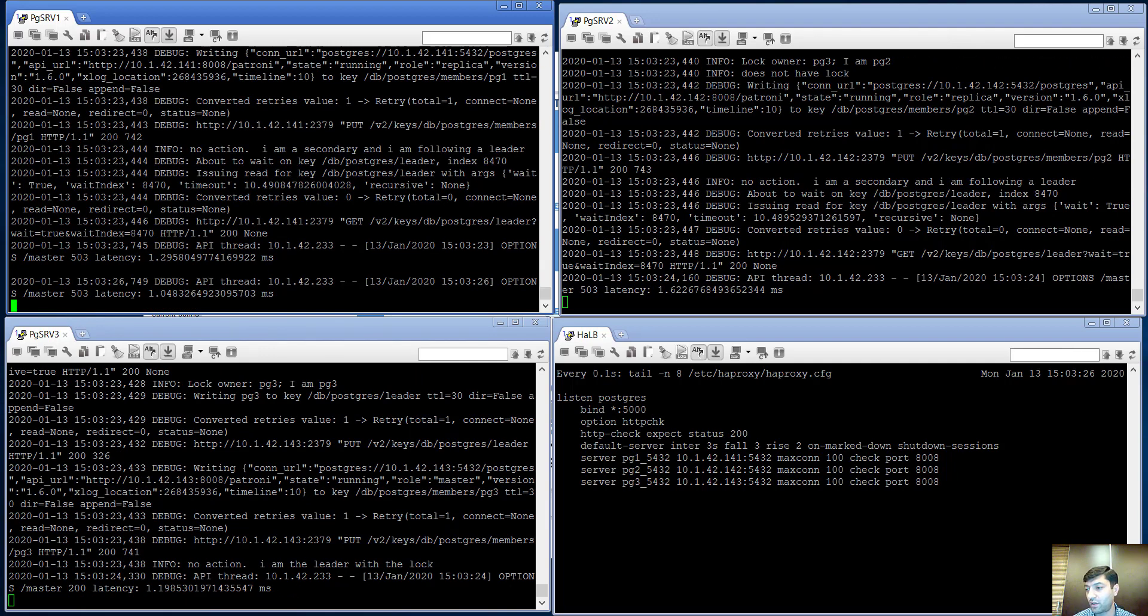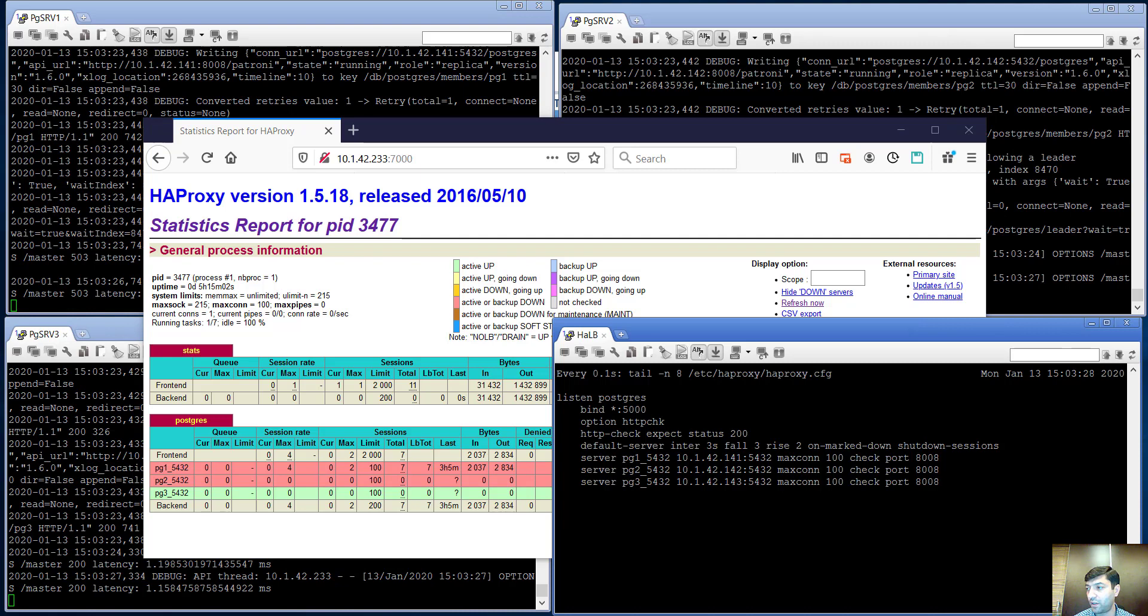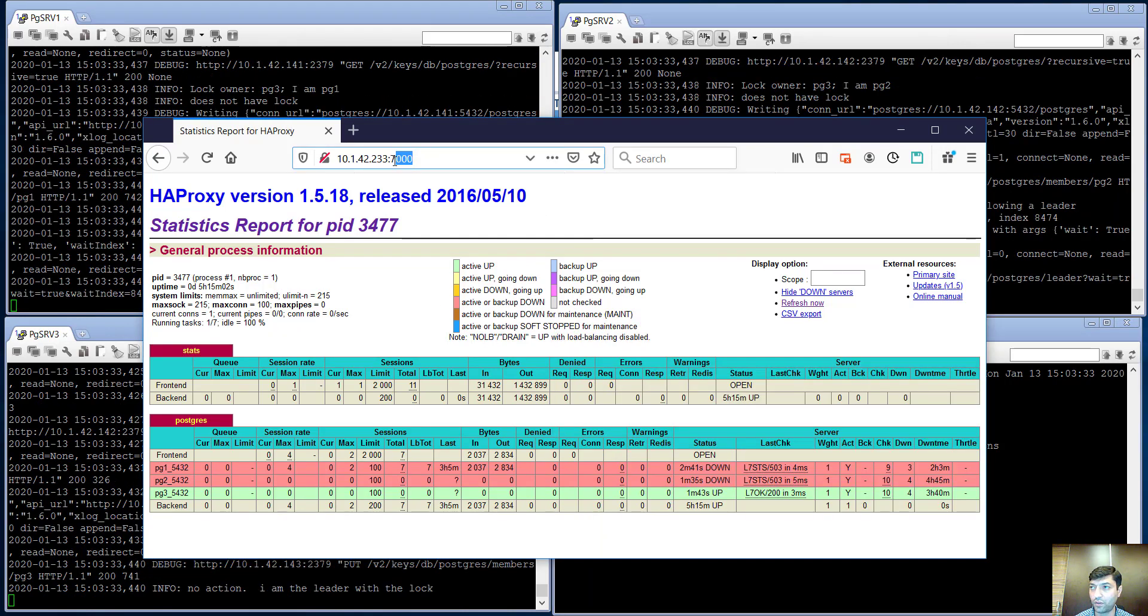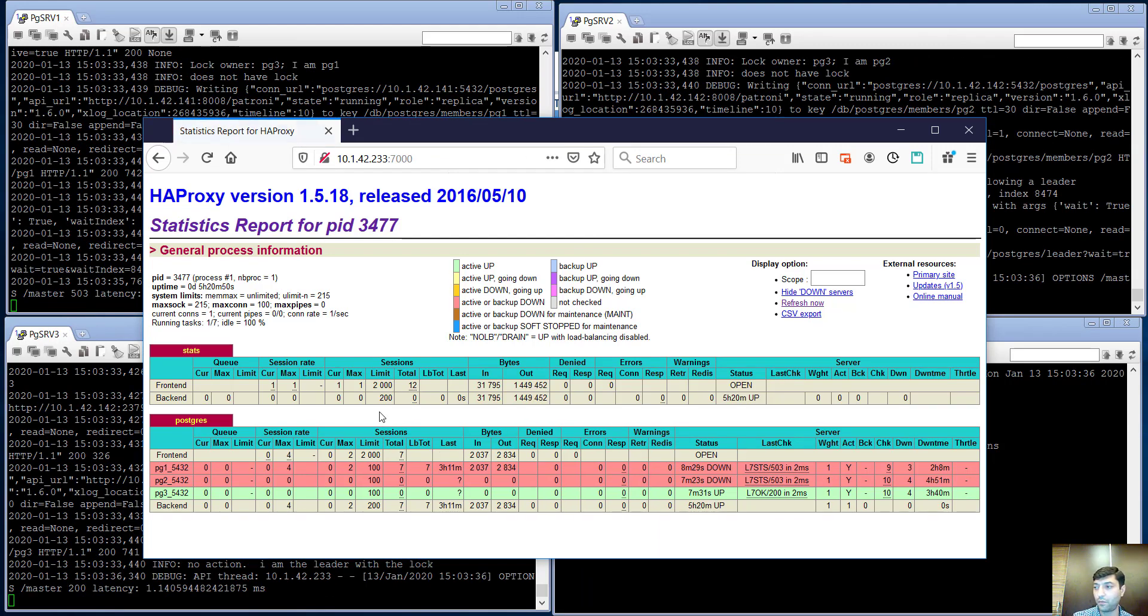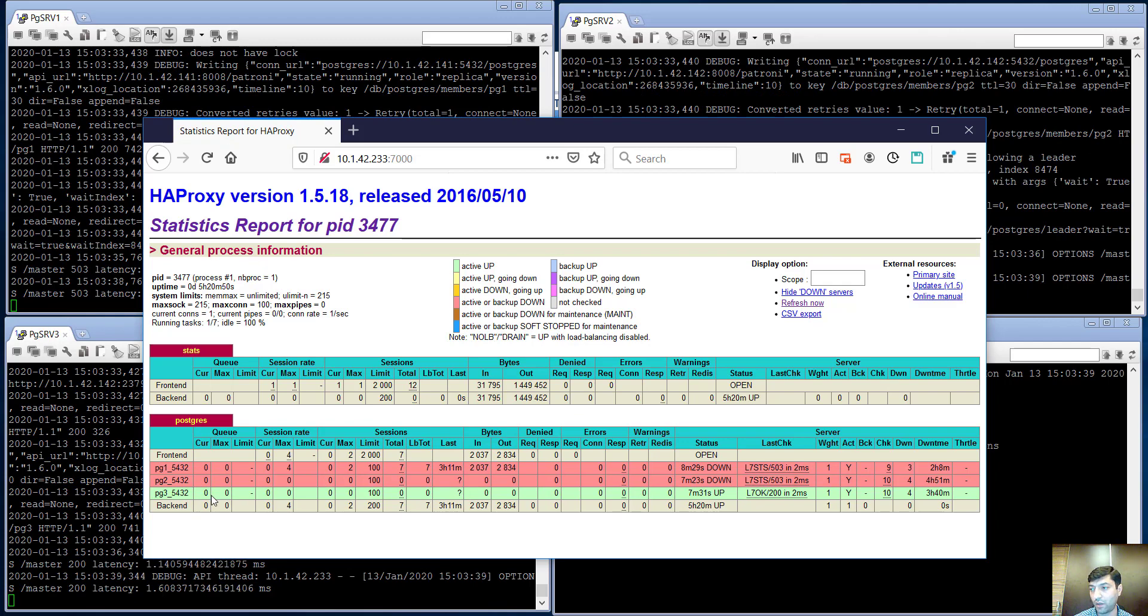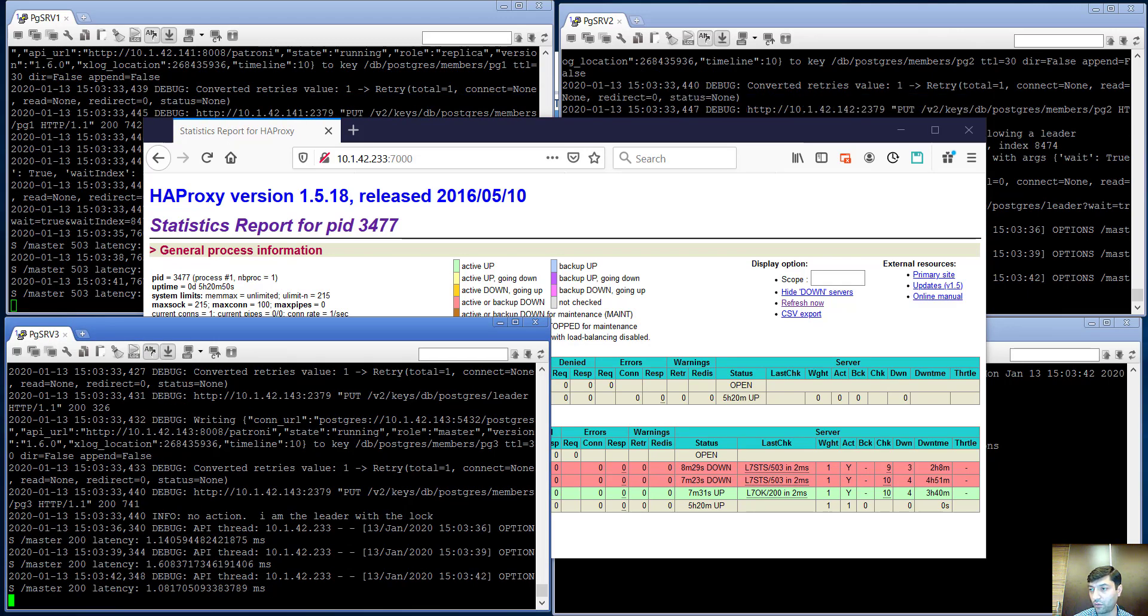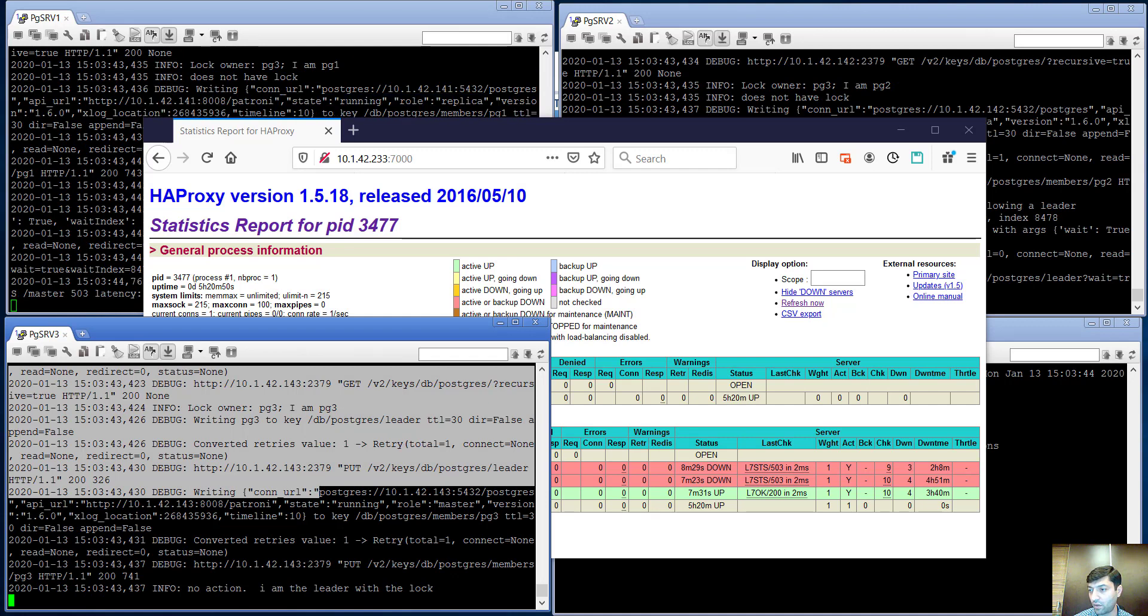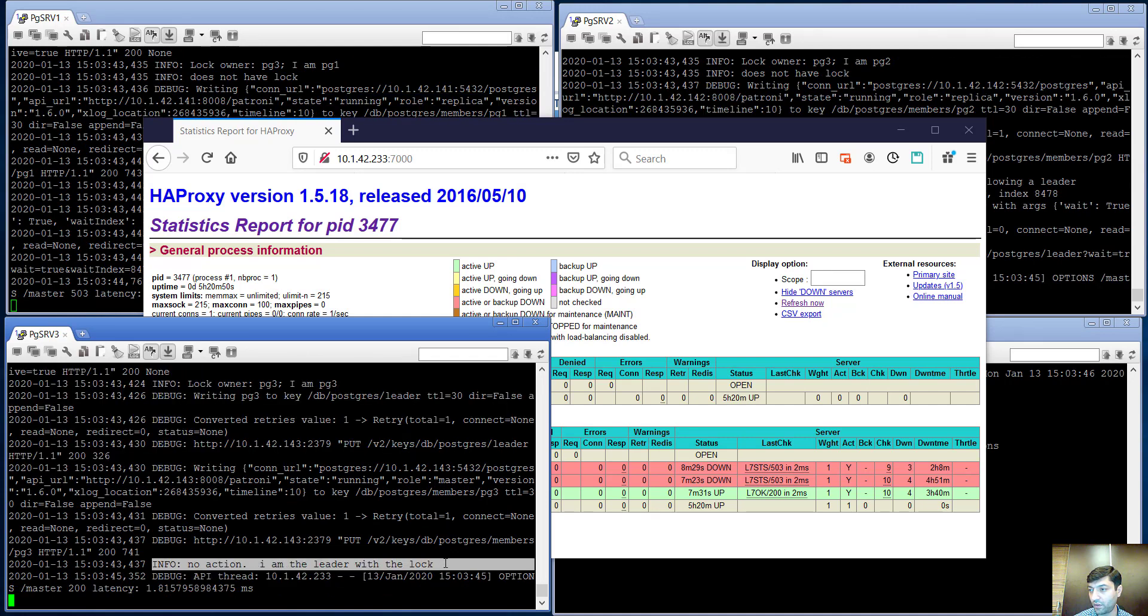The cluster status we can get from HAProxy configuration because I've configured it to listen on port 7000 inside of HAProxy. And if I press F5, as we see, postgres3 is currently the master. And we can find this line from the log output: 'I am leader'.